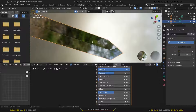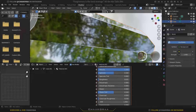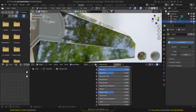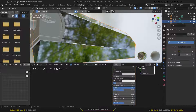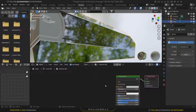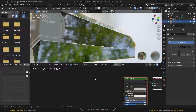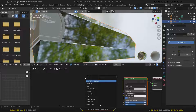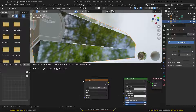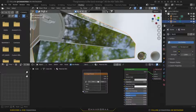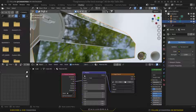In the real world, none of the metals are perfectly uniform — they have scratches on them, and I'm gonna add scratches to our blade as well. There are lots of ways to do that, but I'm going to add an image texture of a scratches texture and apply it. Press Shift+A, go to the search tab, search for Image Texture, and bring that node in.